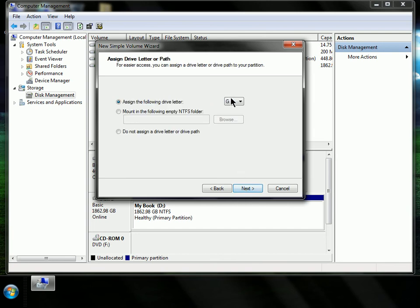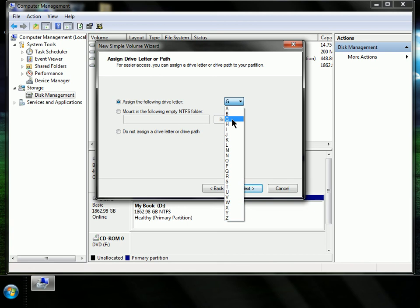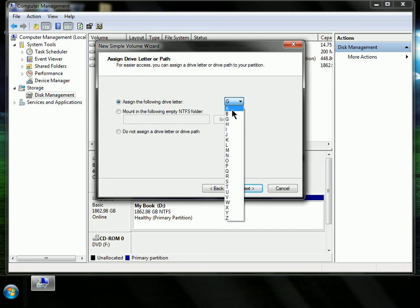And we're going to give it a letter. We're going to set up a drive letter. Now you can make a drive any letter you want, but you can't make it C because that letter is already taken. So you can make it even an A drive.